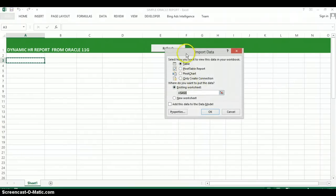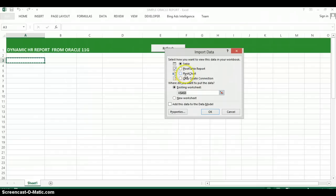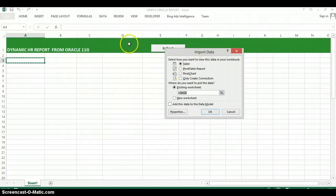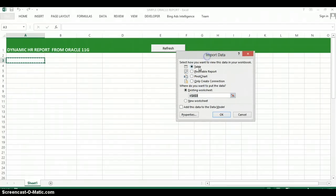And I have the option to create a table, pivot table report, pivot chart, and just to create a connection to the database without actually getting any data from it. So I'm going to go ahead and create a table.